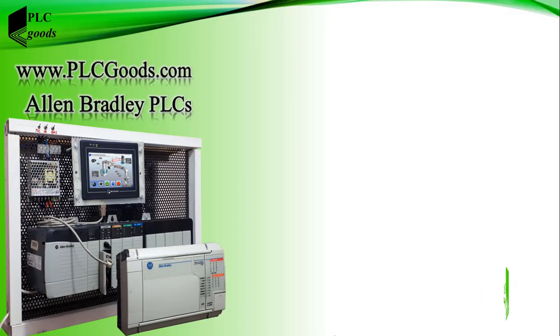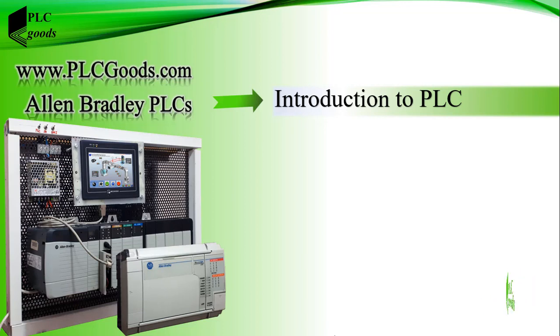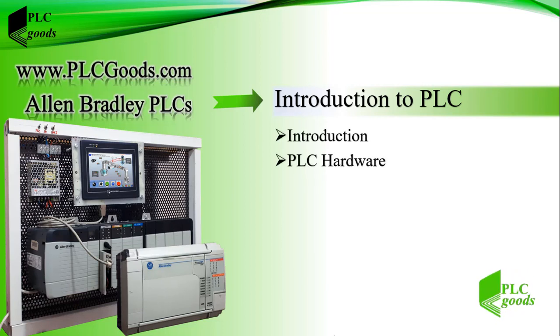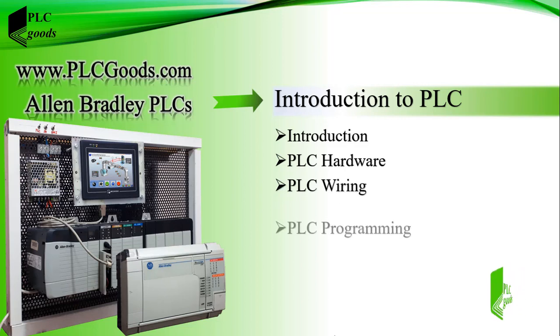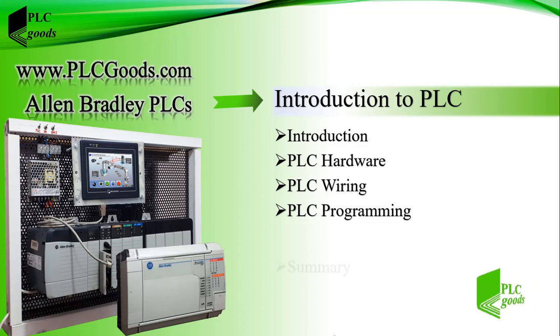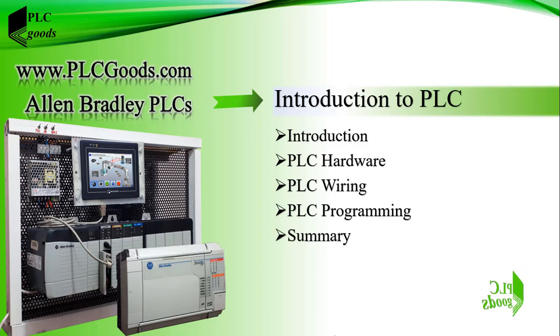Hi there, welcome to this tutorial about Allen Bradley PLCs. In this video, after a short introduction, we're going to understand some points of PLC hardware and its wiring, then we will show how a PLC executes a simple program, and finally we will have a summary of the content.